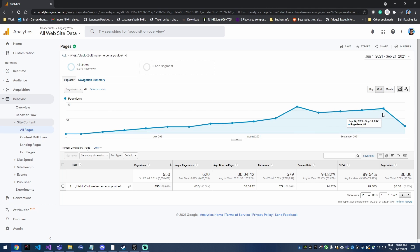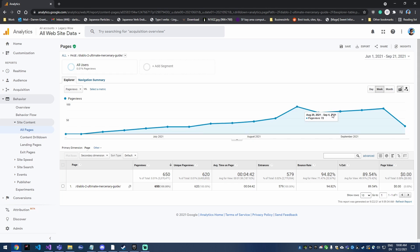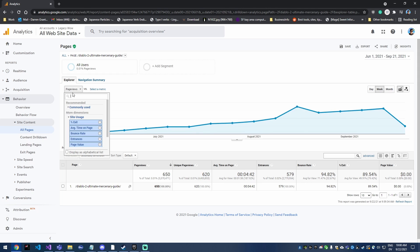Obviously the amount of page views this page has is very small compared to the rest of my site, so it's not actually about the numbers. I'm just using it as an example here.